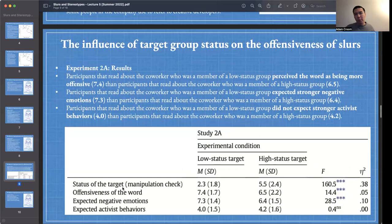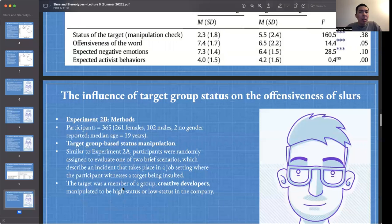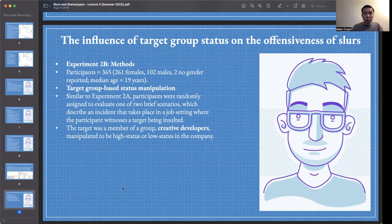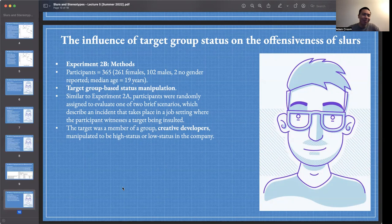In Experiment 2B, we replicate Experiment 2A but add one more manipulation: this time we not only manipulate the status of the target — the person being slurred — but we also add a manipulation of the status of the perpetrator, or the slur user, and see if that also influences the perceived offensiveness of slurs.